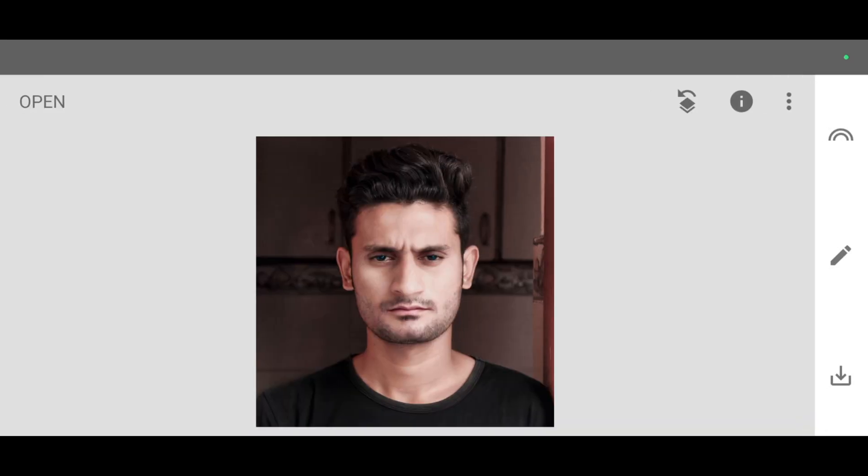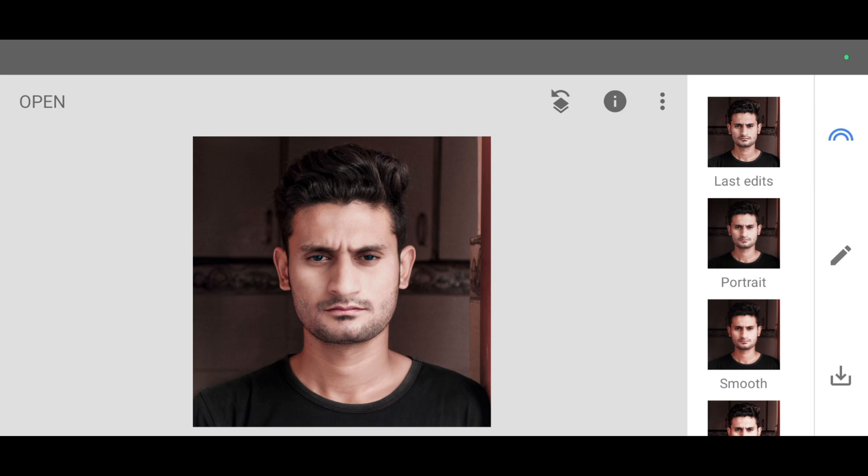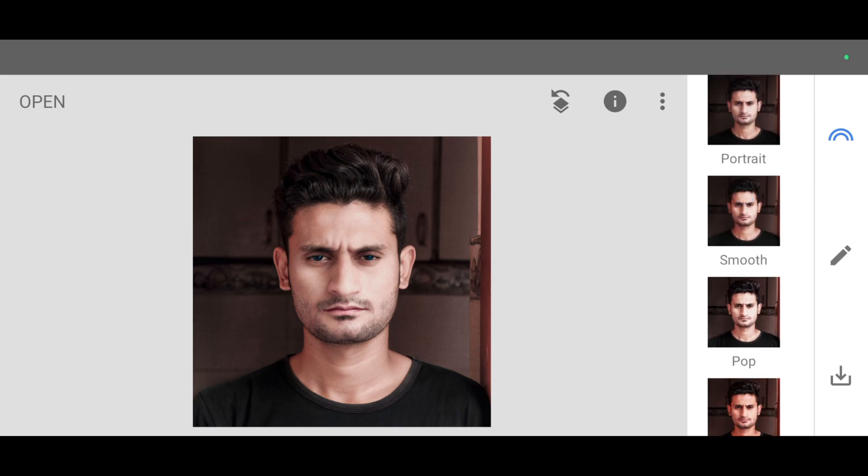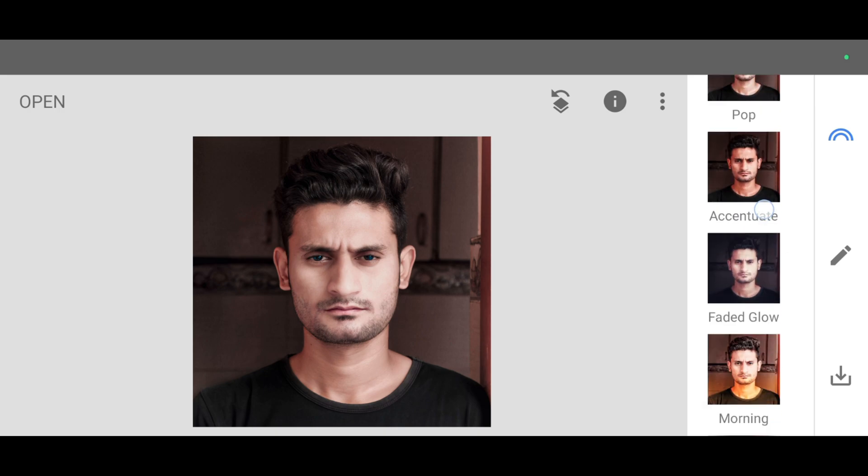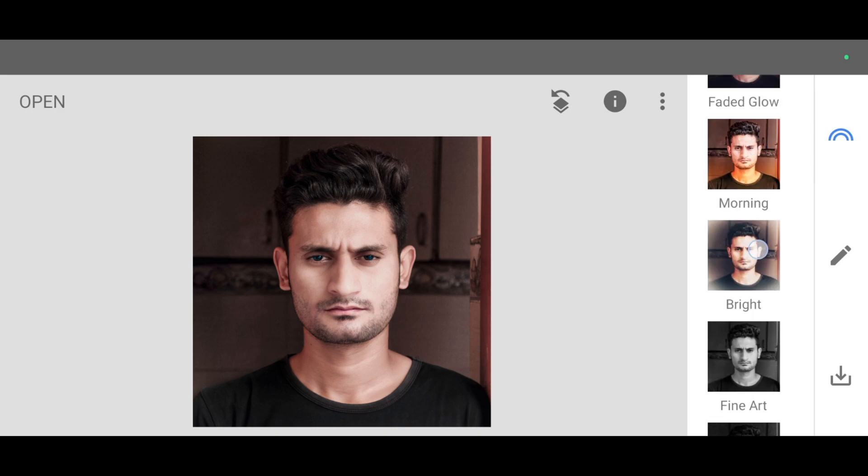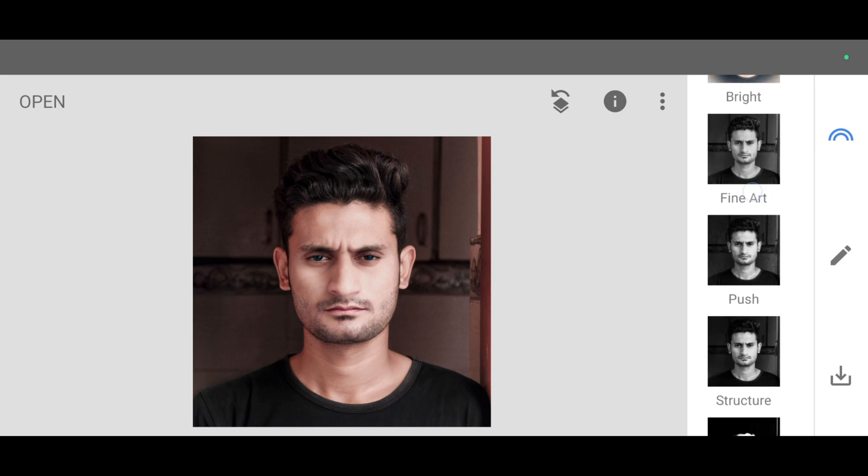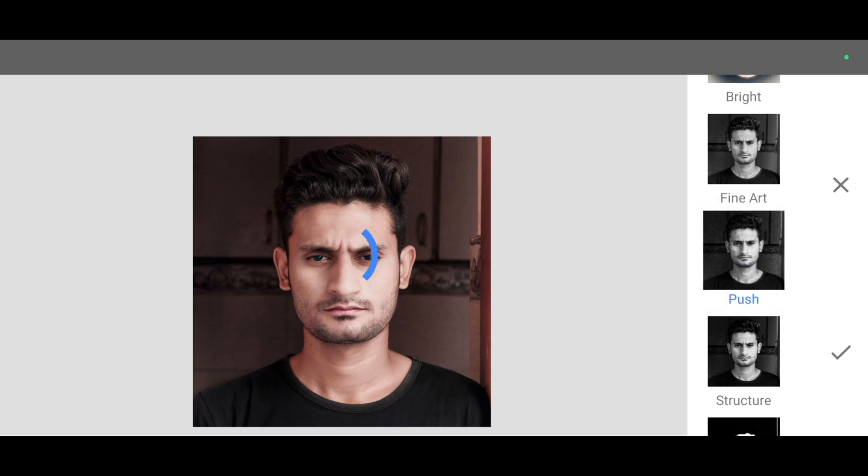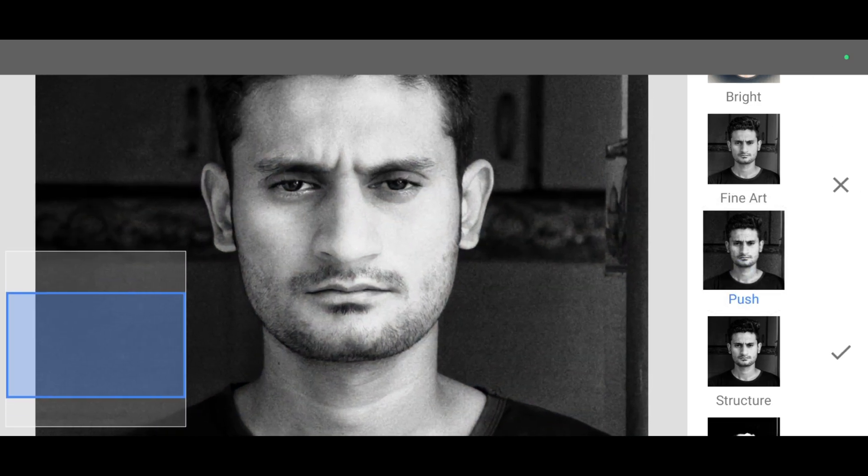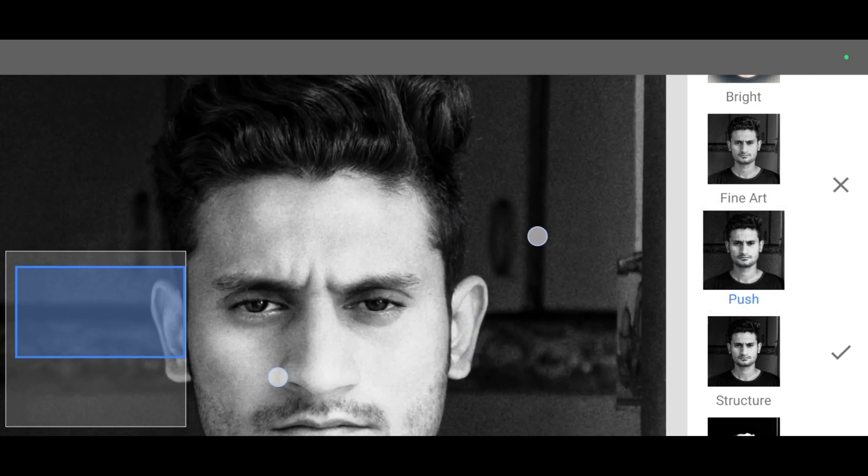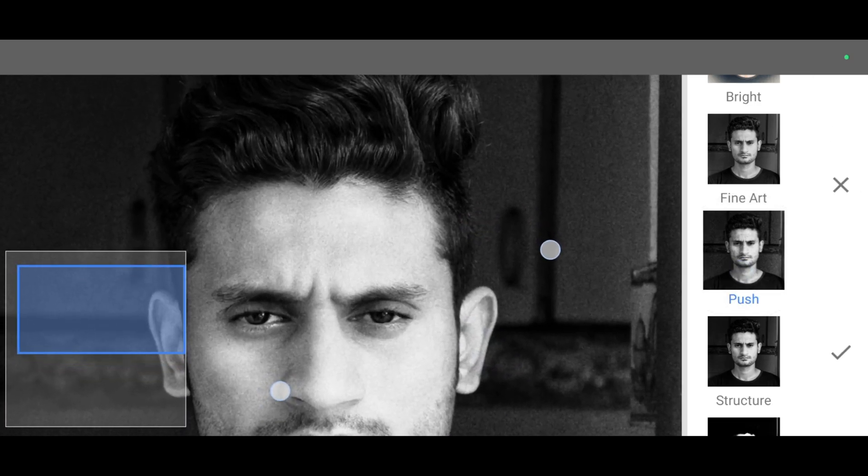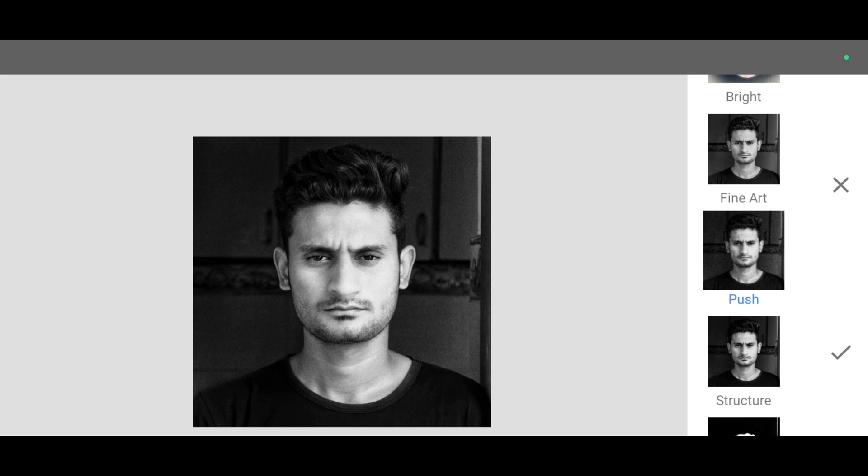Now second step. We are going to apply black and white effect and some details. For that just click on this symbol. Now scroll down and apply push effect. You can see the difference. It looks so grainy, so perfect. Now next step, click on apply.